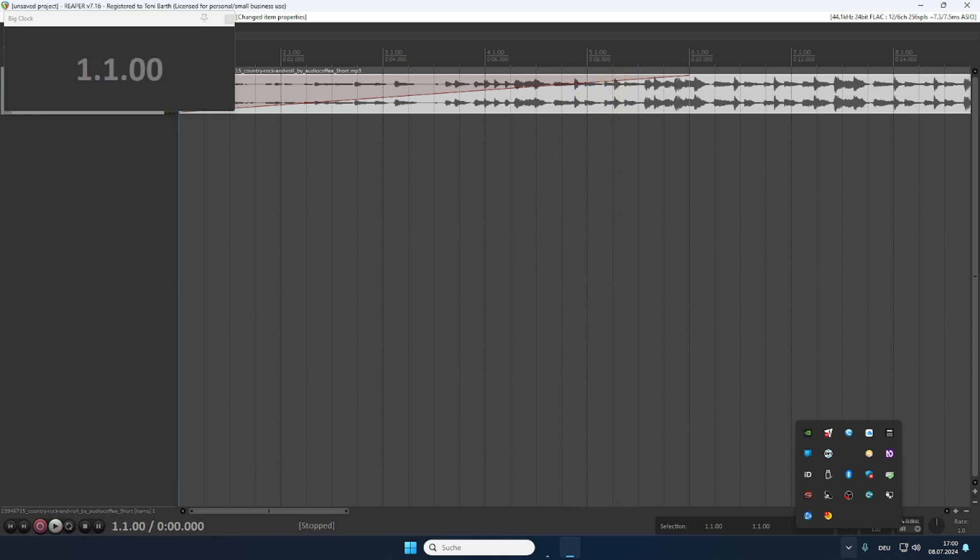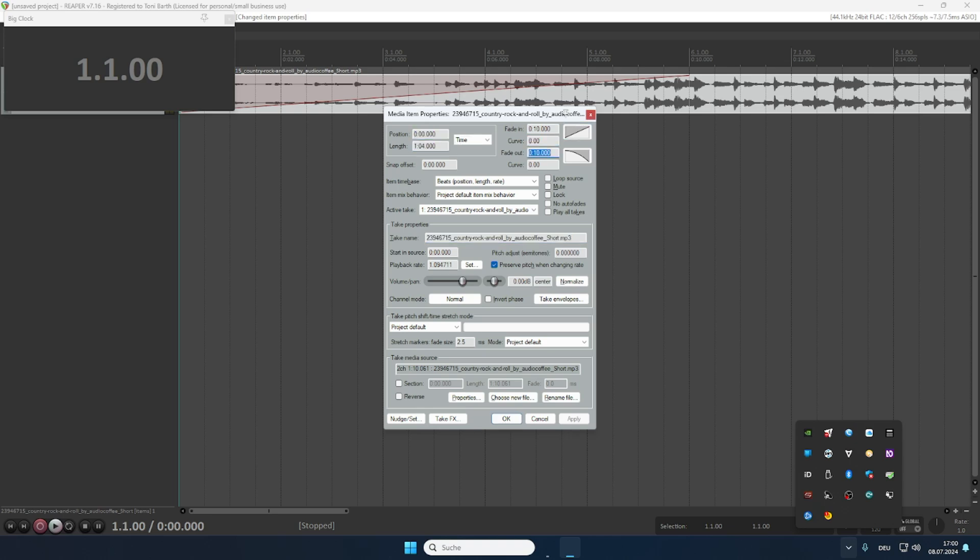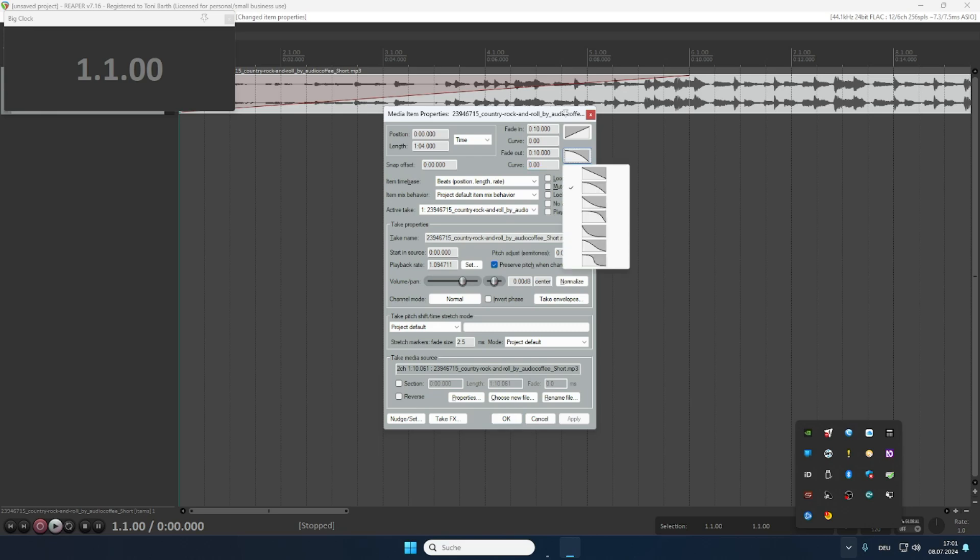But luckily for us, we don't just have fade in, but we also have fade out options. Let's go back in, Shift+F2. So here we've got fade out. Same configuration. It's currently set to 10 seconds. You can just change it to whichever value you like best. Same curve setting here. And we've got this setting. Let's click it again. Linear fade out. Hit that.